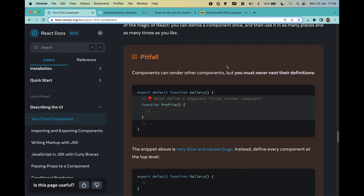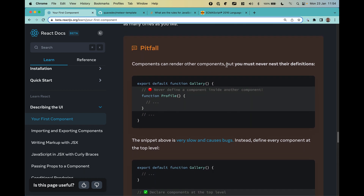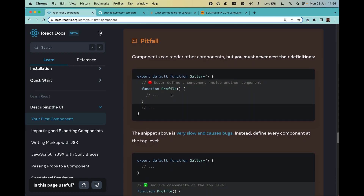We'll talk more about nesting and organizing components when we cover exports and imports, but it's important to know that you should not define one component inside another — meaning you should not create another function definition nested inside a component. You can use a component inside another, but you should not define them nested.